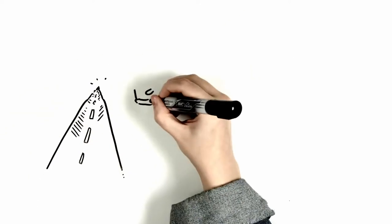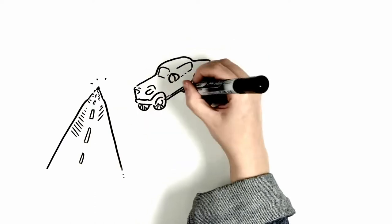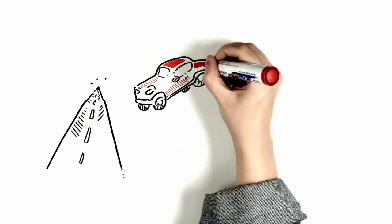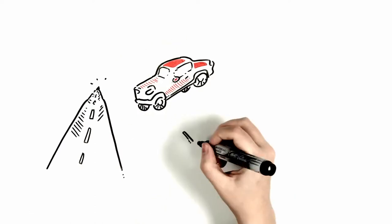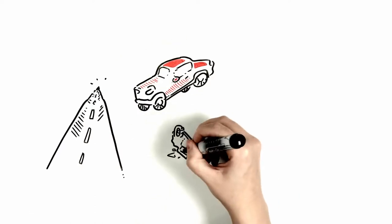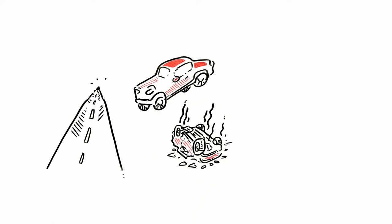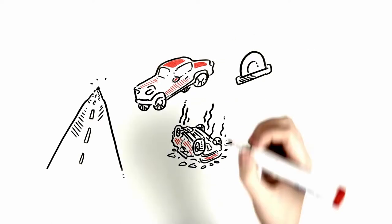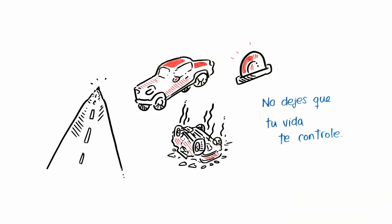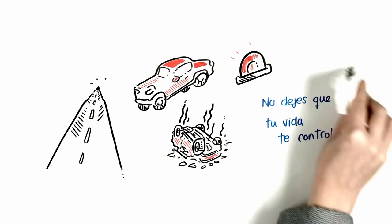Have you ever dreamt that you were driving on a straight and endless road, but suddenly you get derailed and have a brutal accident? Well then, listen closely. You control your life—don't let your life control you, and let no one else make decisions for you.